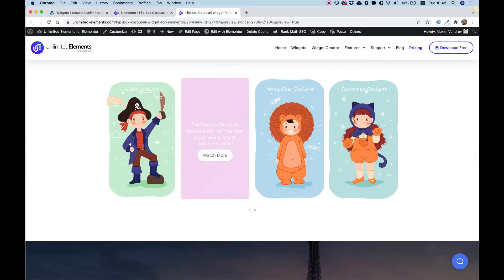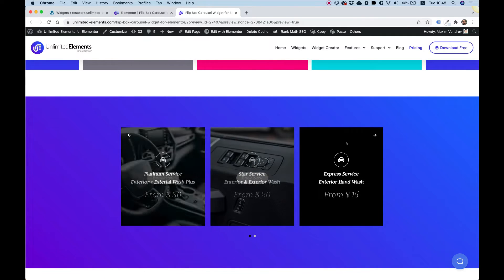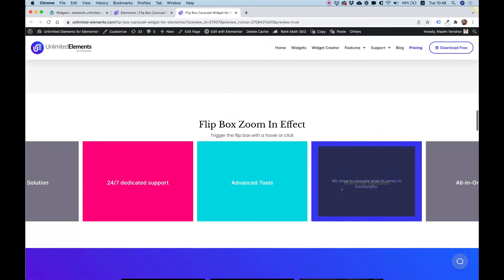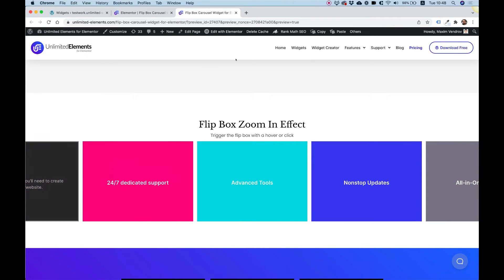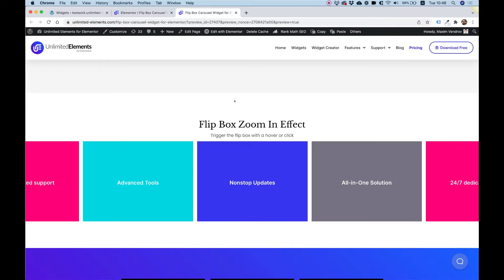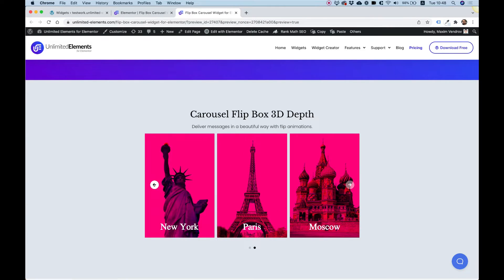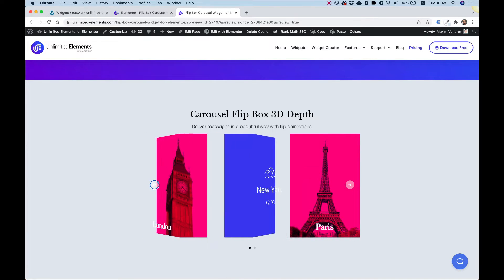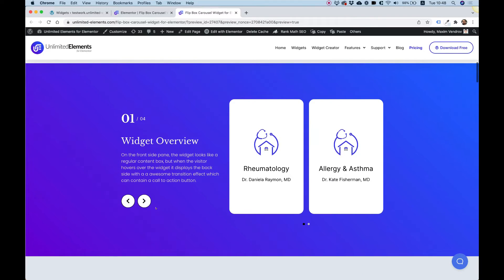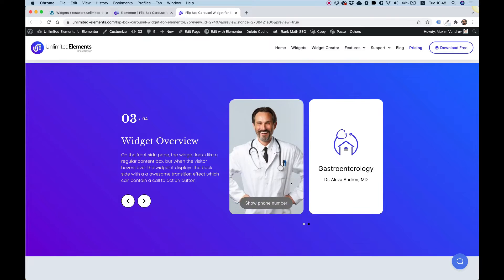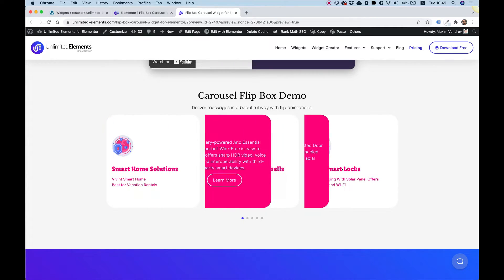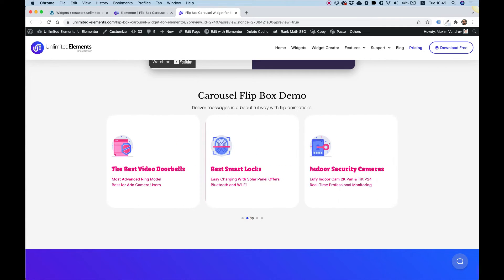In our demo you can see more use cases for the flip box carousel, which is a carousel with items where each item has a front and back side. You can see center mode where the right and left ones have an offset, a standard carousel with flip effects and a 3D depth effect. Some remote arrows with items where each part can have a background image, icons, text, and all sorts of effects for the transitions of the back and front side.